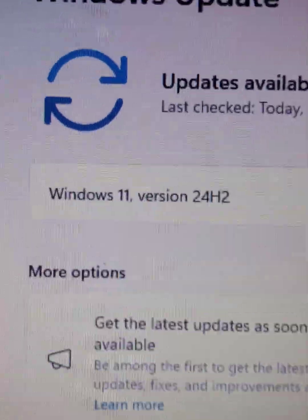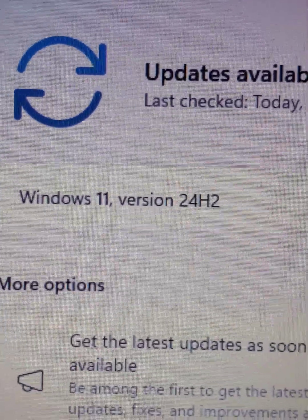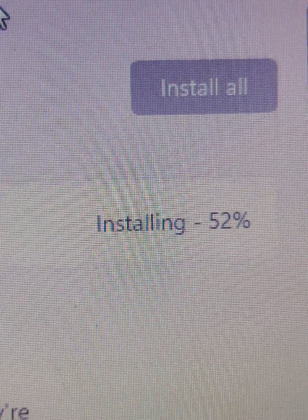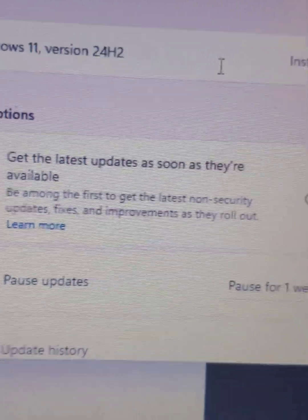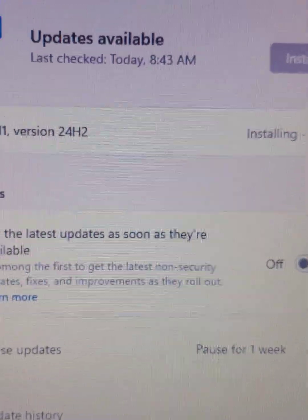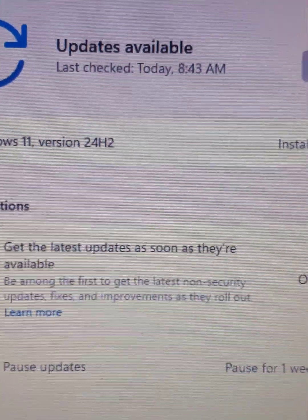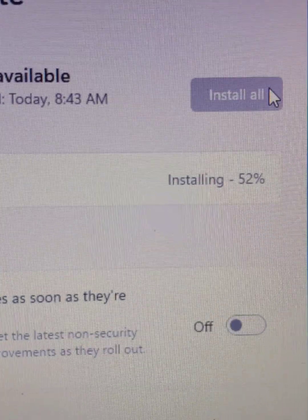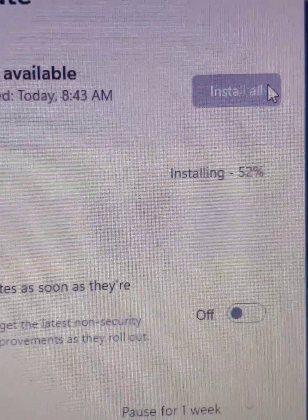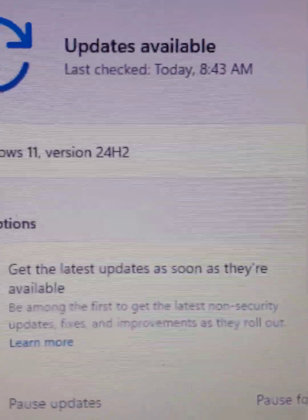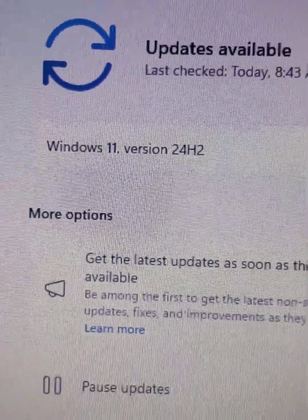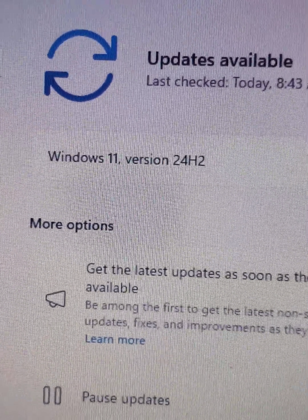As you can see, Windows 11 24H2 is now at 52% and on its way to installing. I'll be able to update this computer shortly. I just wanted to share this tip so that if you're running into this issue with storage space on Windows 11, you now know how to fix it.